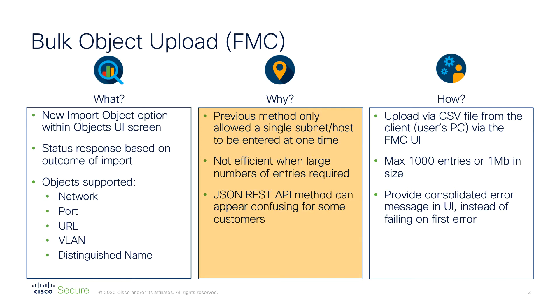In previous versions, if you were not comfortable using the REST API method, objects created via the user interface were done one at a time, which is obviously time consuming and not at all efficient if you need to add large numbers of objects. The bulk upload feature will streamline the object creation process and help you to reduce operational overheads.